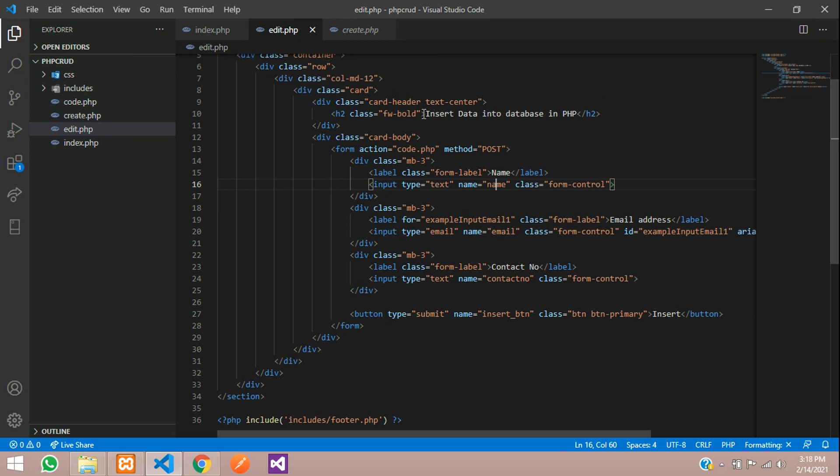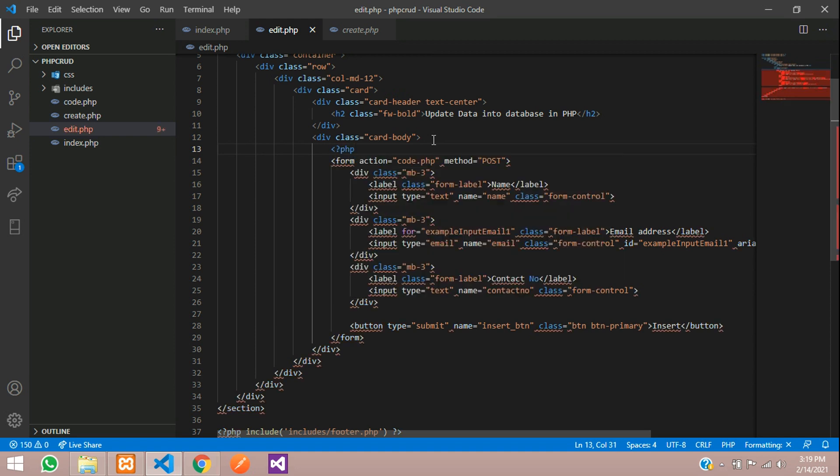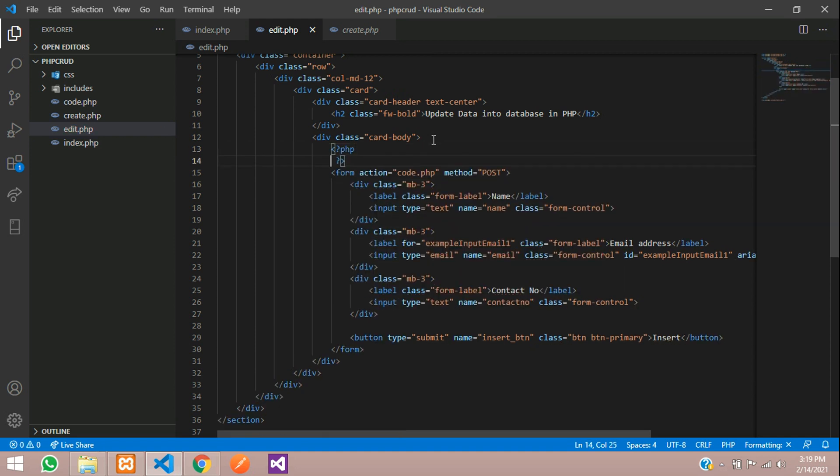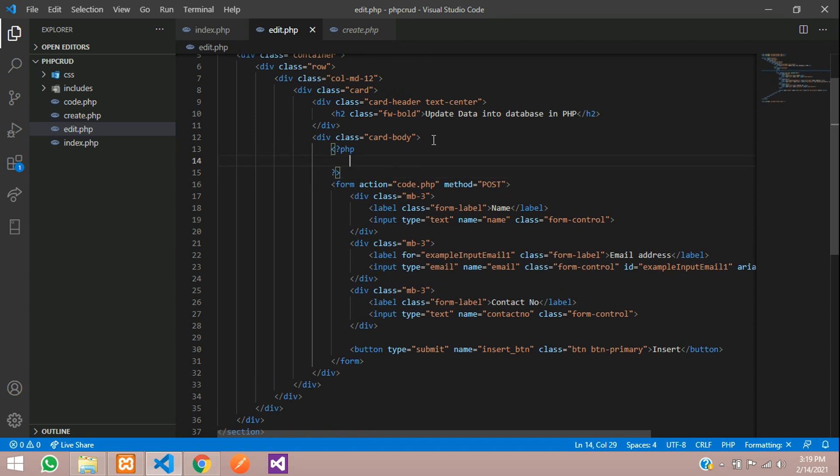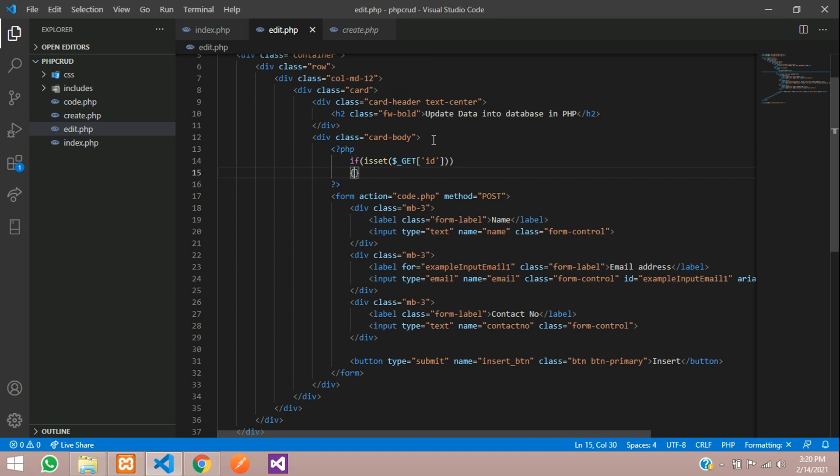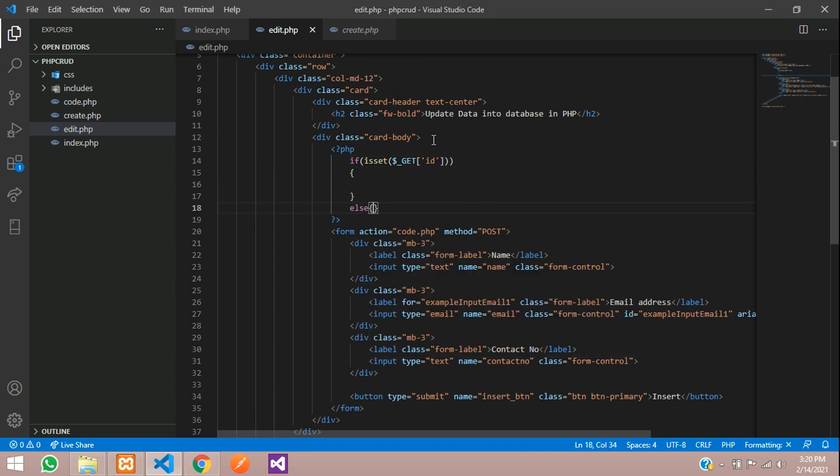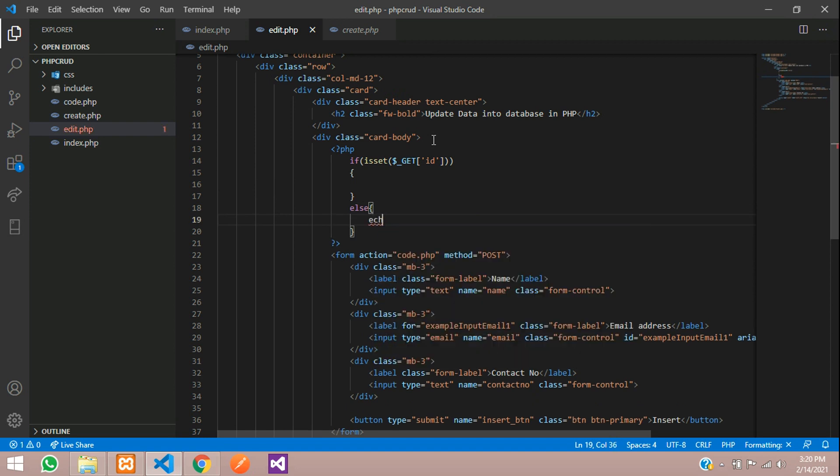So we will change the title here. Say update data into database and here we will write the code for the fetching of data. So open php close php. Here first we will write the if condition to test if the id is available or not in the url. Say if dollar underscore get id and we will use the isset function to check if it is available. Say if isset and here write the code and else echo something went wrong. So if anyone tries to access this edit.php file directly with the url it will show a message called something went wrong.